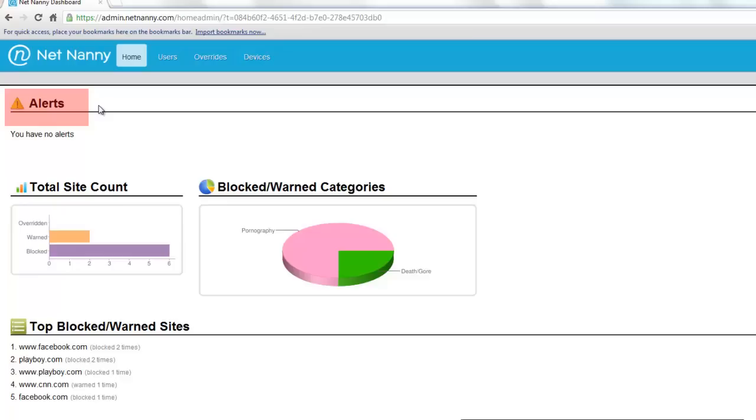Alerts up here at the top would notify you if a device that is running the NetNanny Mobile software is not checking in with the service or potentially has the software removed.